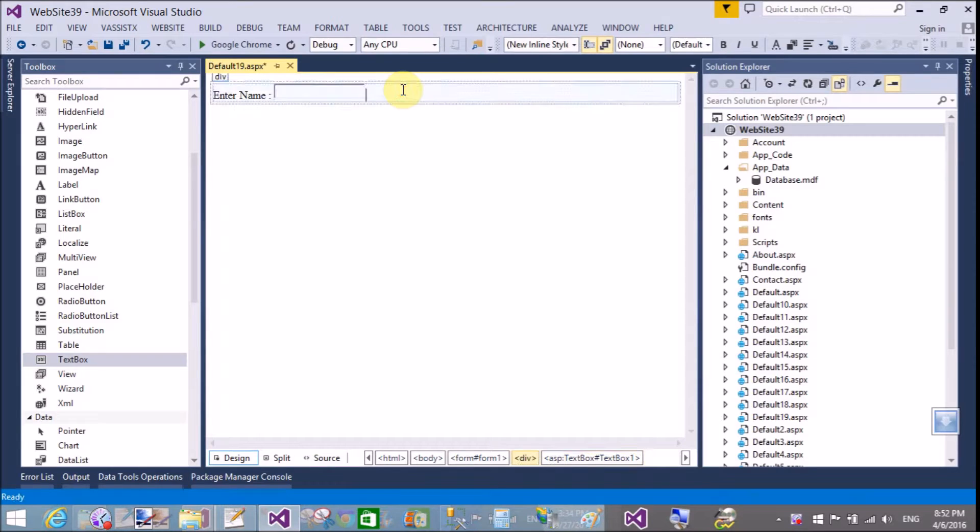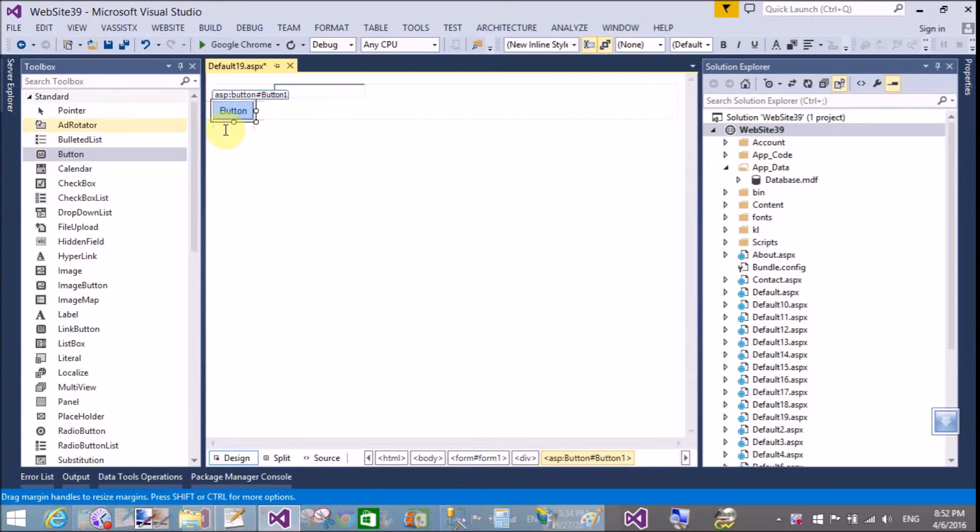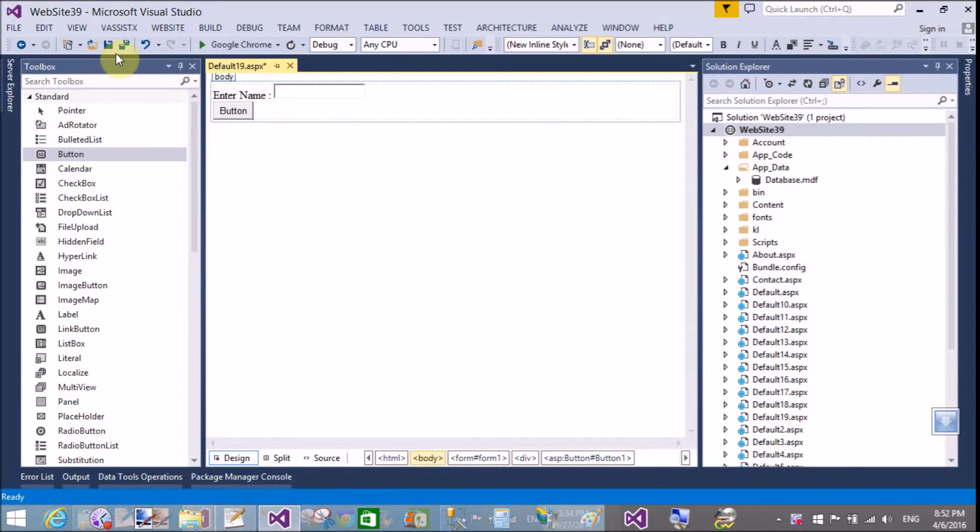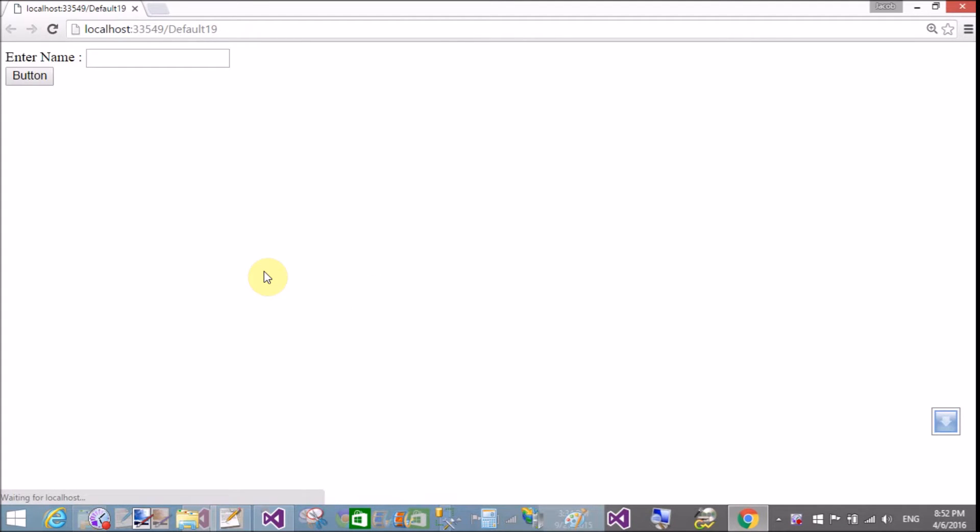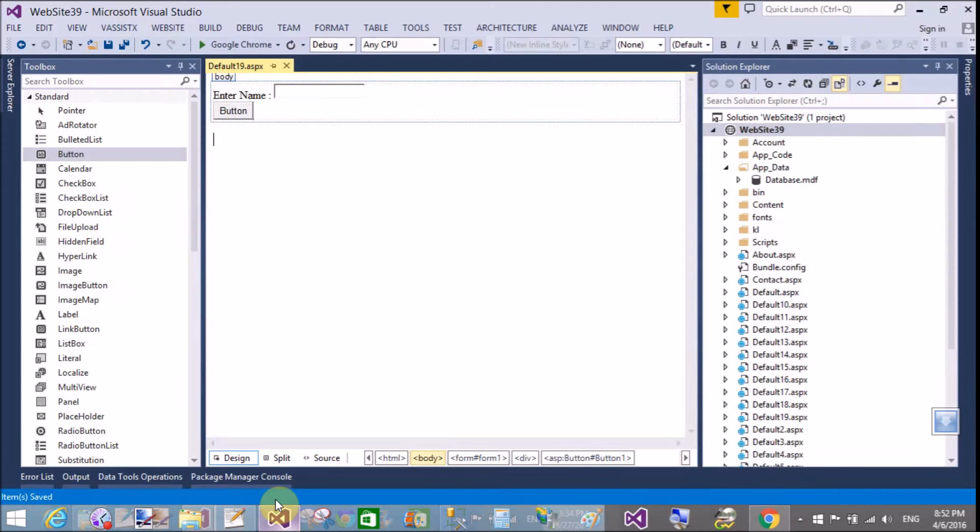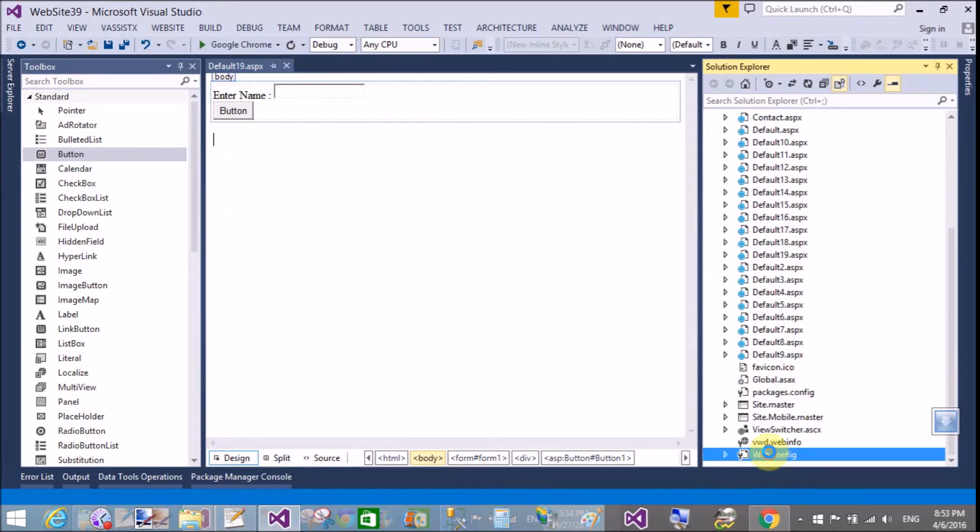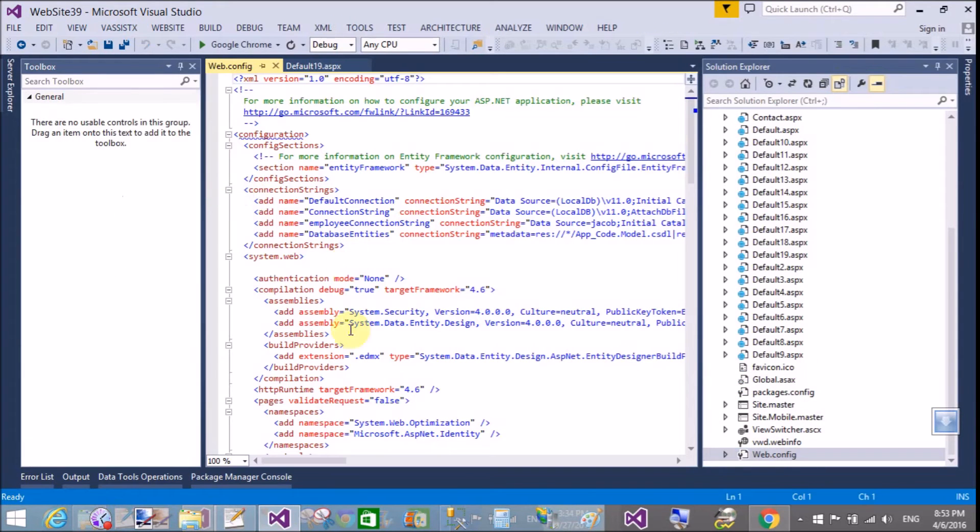You get that type of error. Now save this and right click on view in browser. When postback of your page occurs, that type of exception happens because the server does not support script tags inside the textbox.